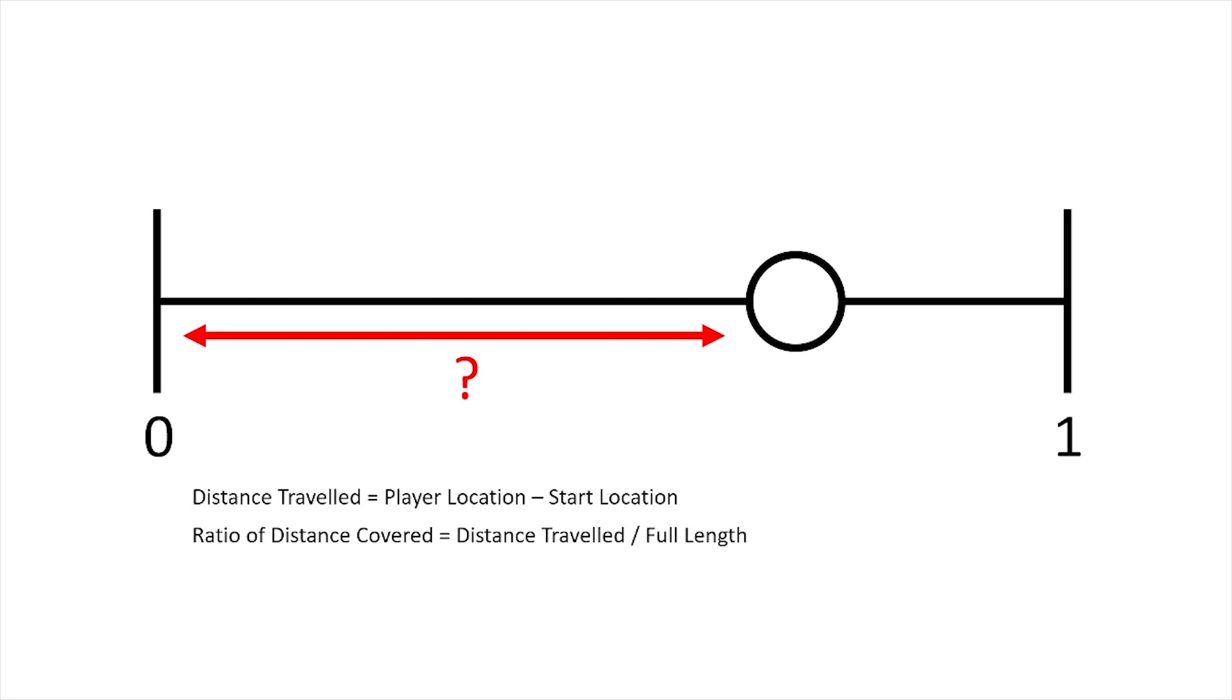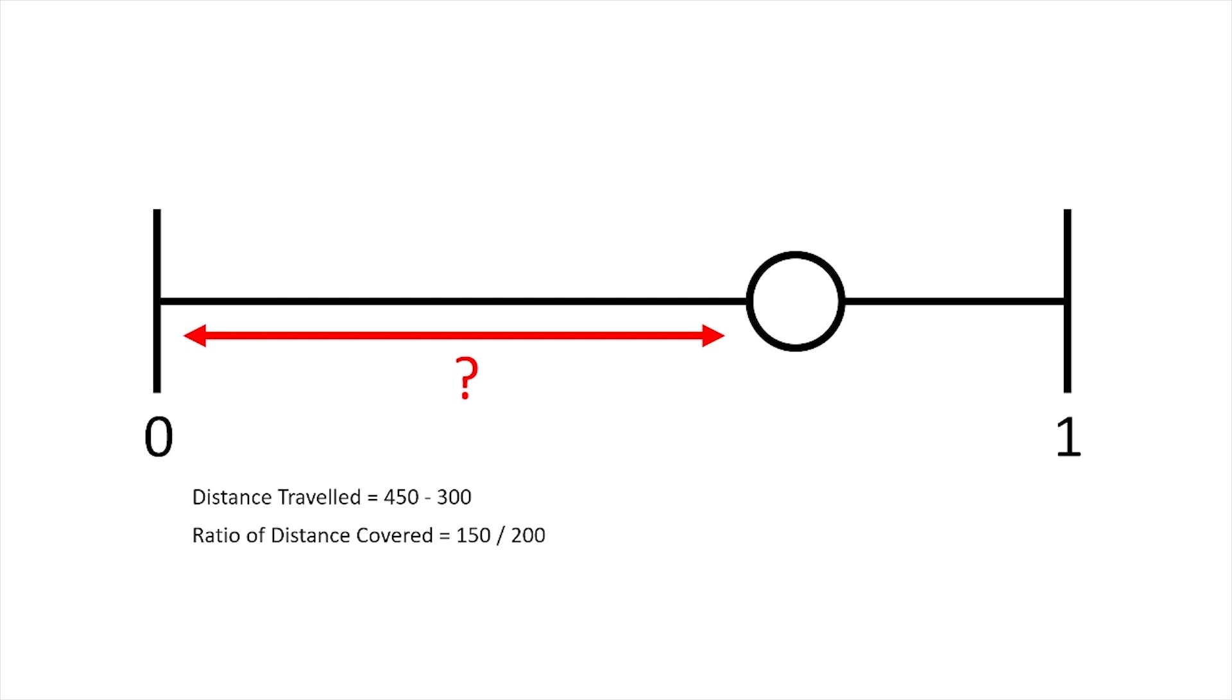For example, if our zipline is 200 units long and the player is currently at 450 and the start point is at 300, I'm going to take 300 away from 450 leaving me a distance traveled of 150 units. To work out the ratio then is 150 divided by 200, giving us a value of 0.75, planting us directly at three-quarters along that line. We can then use that to set the playhead of our zipline accordingly.